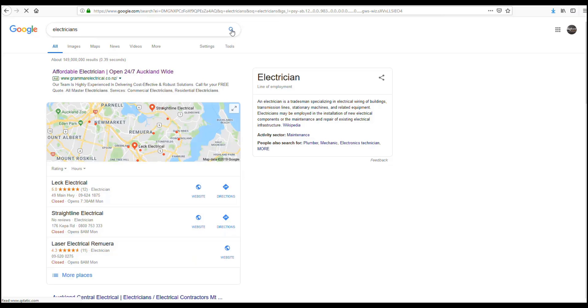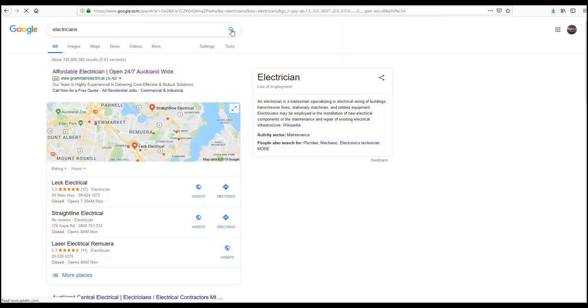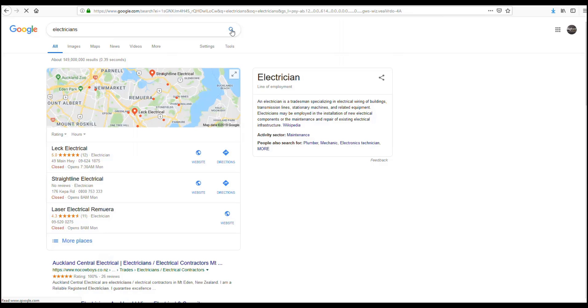Look, we've dropped one of the parties off already and it will just change over time. There we go, Grammar Electrical's gone too. This will constantly change because Google is monitoring the search results.